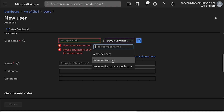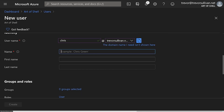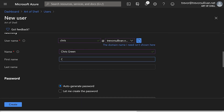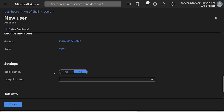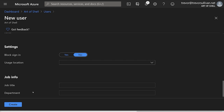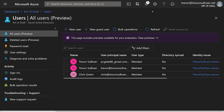I want to log in as a username at trevorsullivan.net. We'll use the example username of Chris, give the person a name like Chris Green, and fill out his first and last name. I'll go ahead and associate a password with the user so that we can log in. Don't worry about specifying any additional roles because we're actually going to add some permissions later on. Go ahead and click on the Create button, and it should take just a second to create that user.